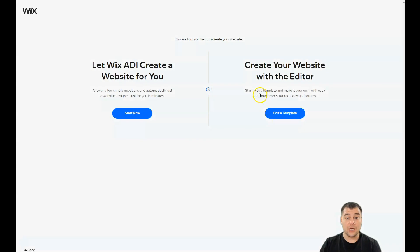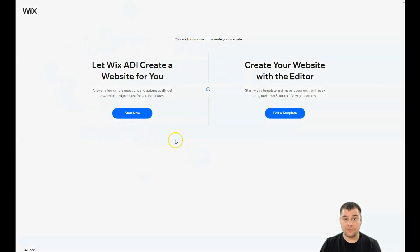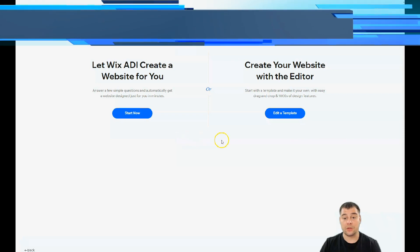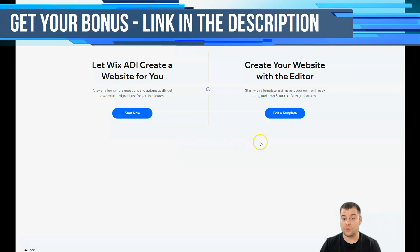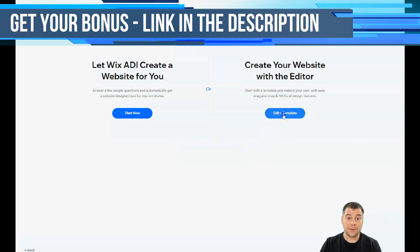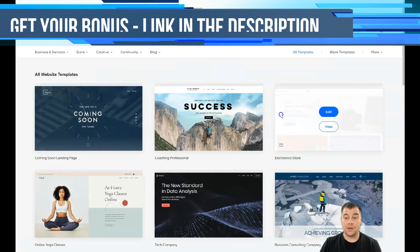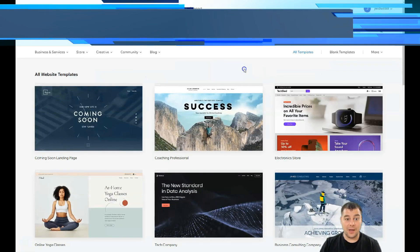I'm just going to press Other and show you a couple more options. You can let Wix ADI create a website for you by answering a couple simple questions and it's going to build a website for you with a design with all the things, or you can edit a template and that's what we're going to do in this video.